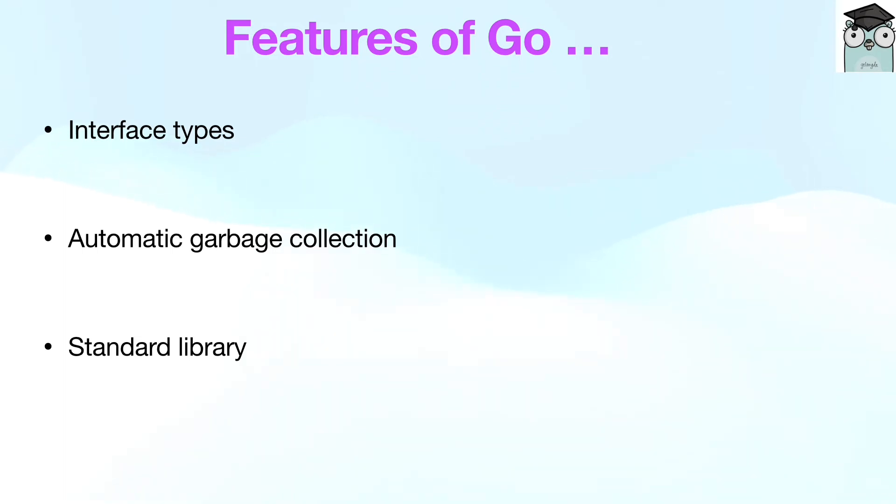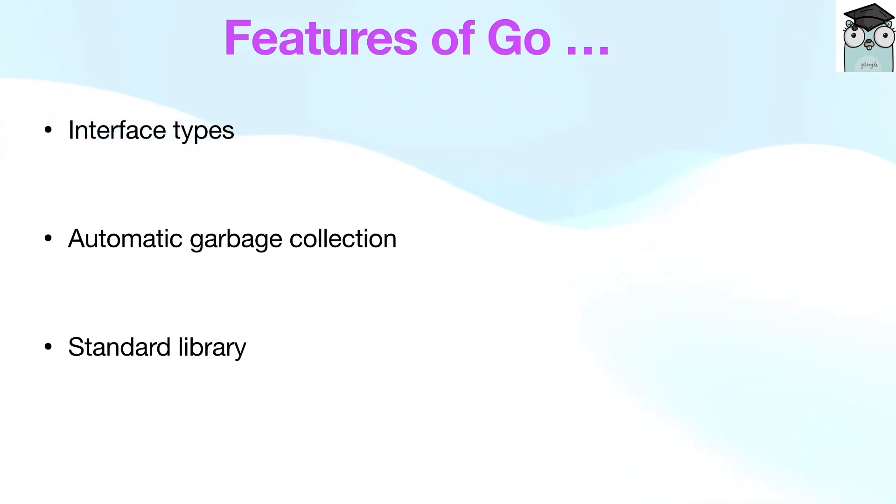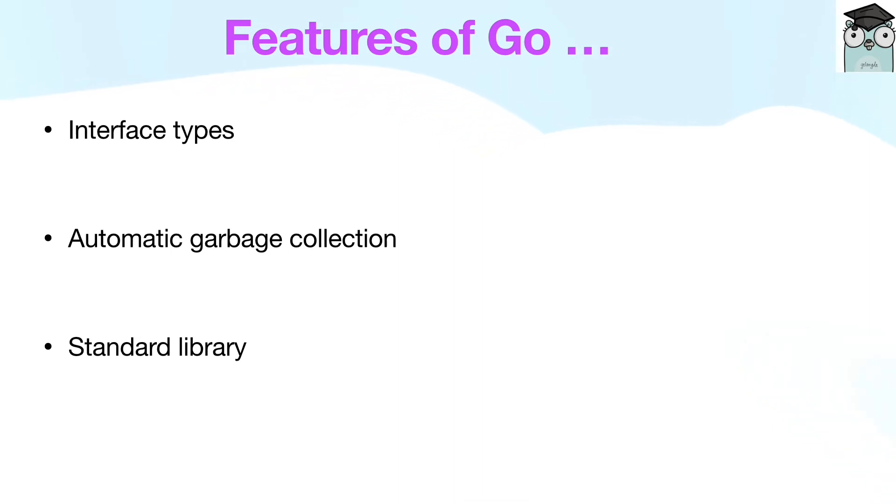Standard library. Go has a nice standard library. It provides handy built-in functions for working with primitive types. There are packages that make it easy to stand up a web server, handle IO, work with cryptography and manipulate raw bytes. JSON serialization and deserialization provided by the standard library is trivial with the use of tags.